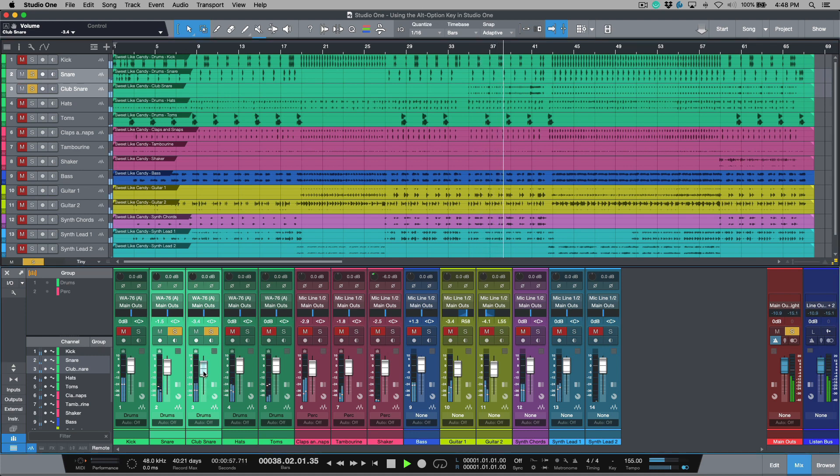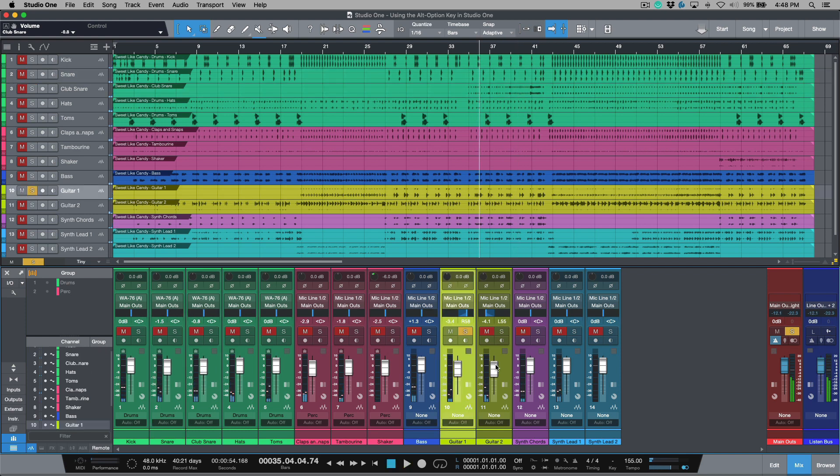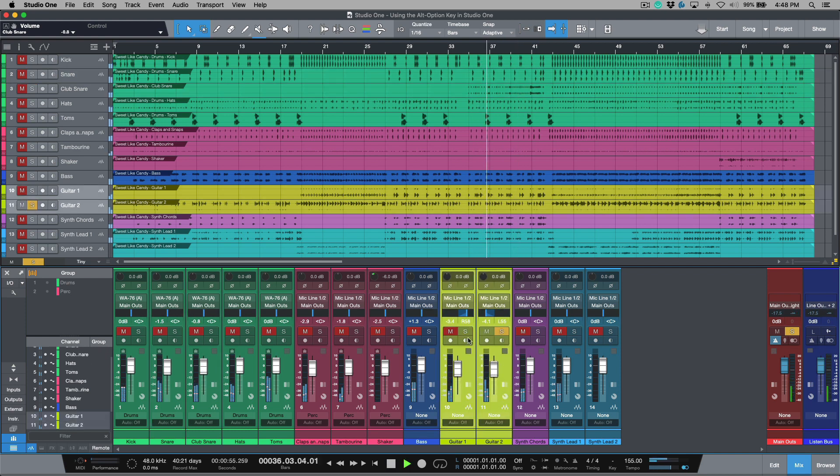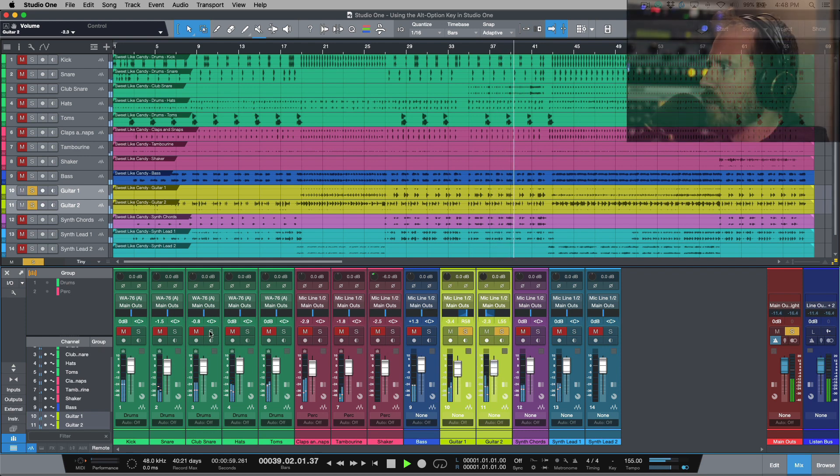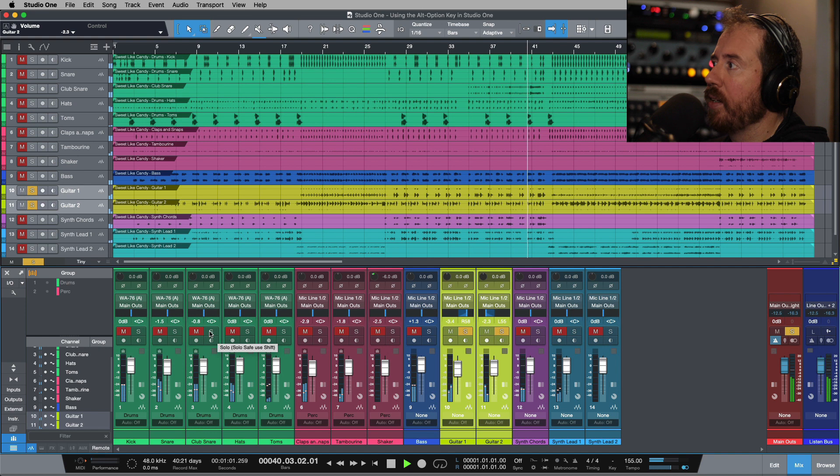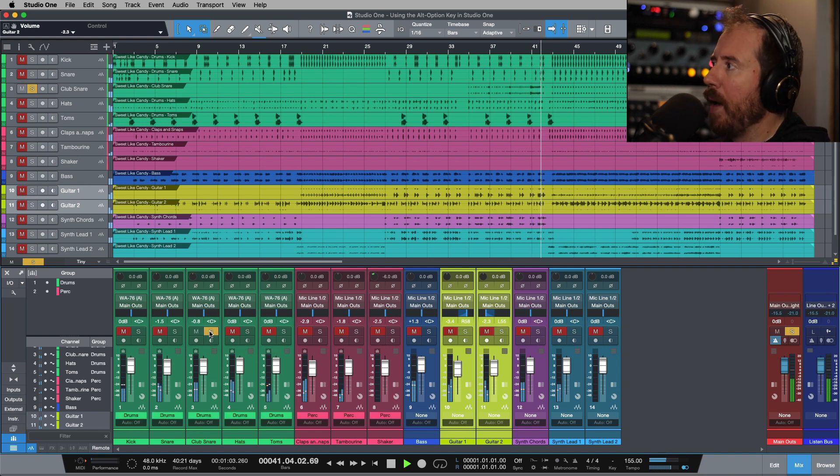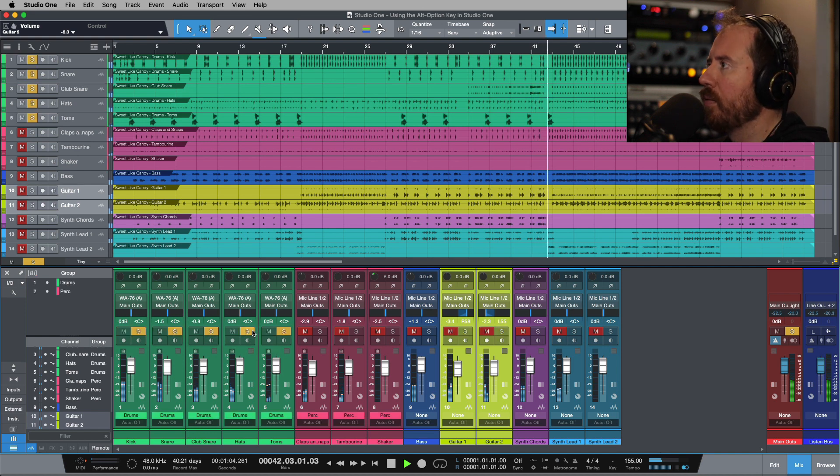I can easily do that. I can make adjustments, solo this one out, same thing for the guitars over here. Then maybe I just want to solo out this track, bring my groups back in.